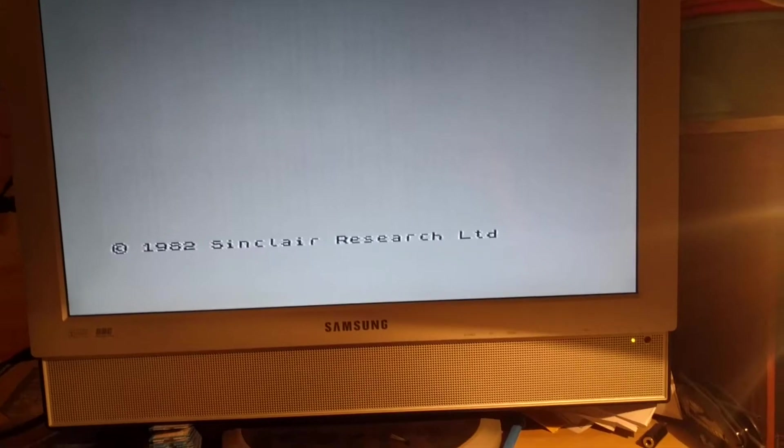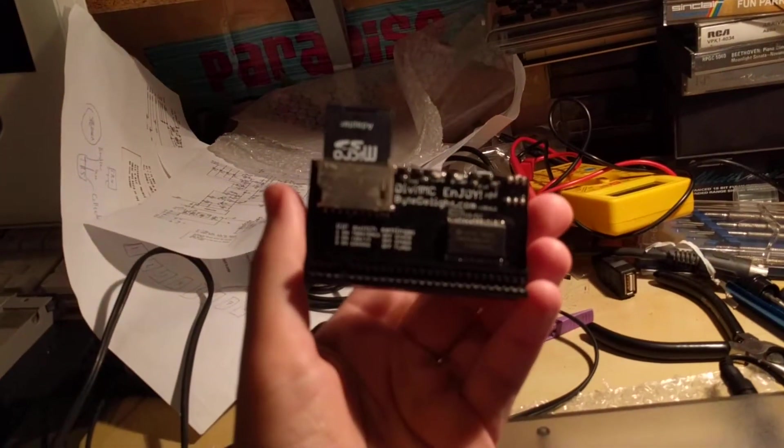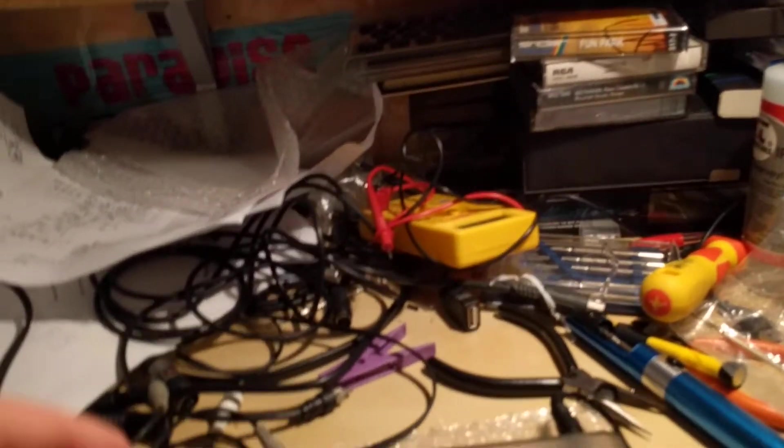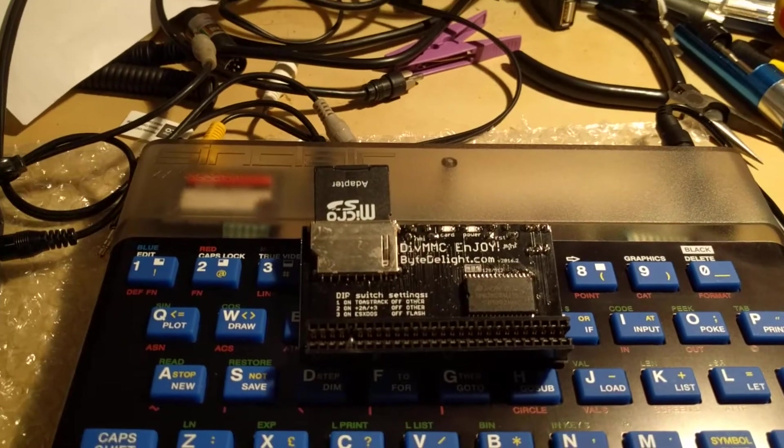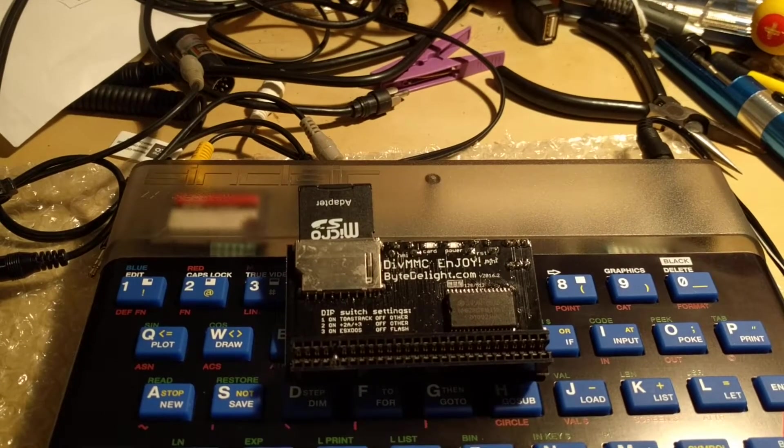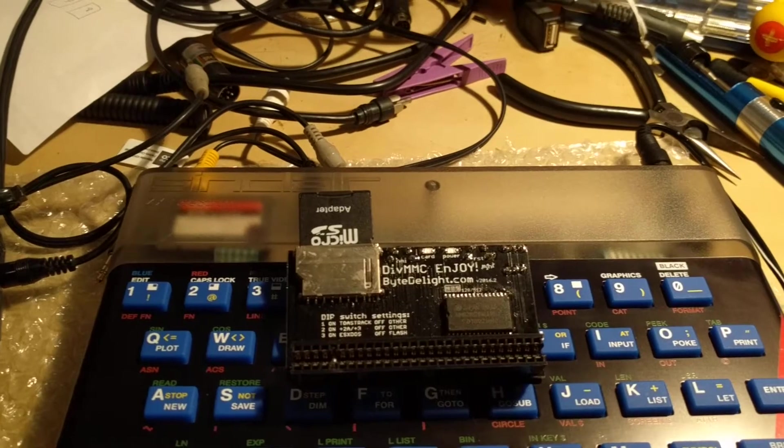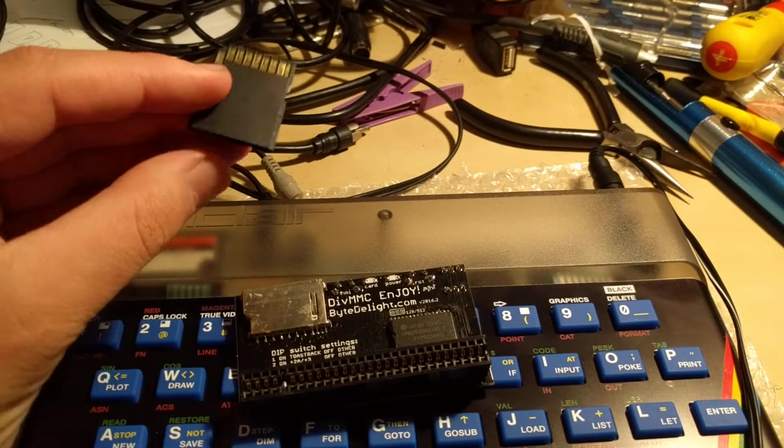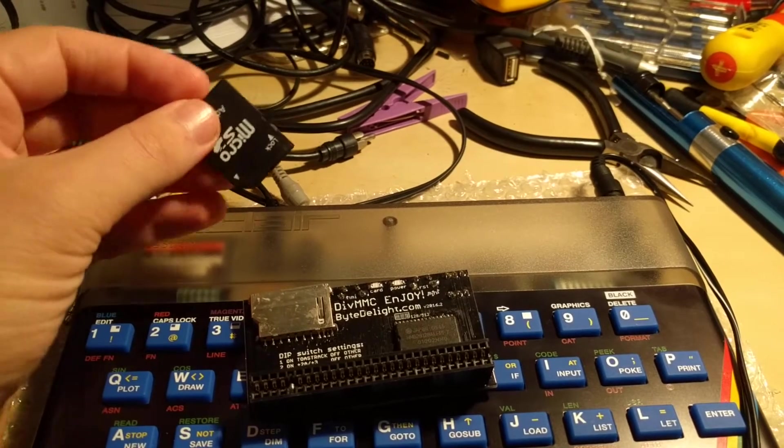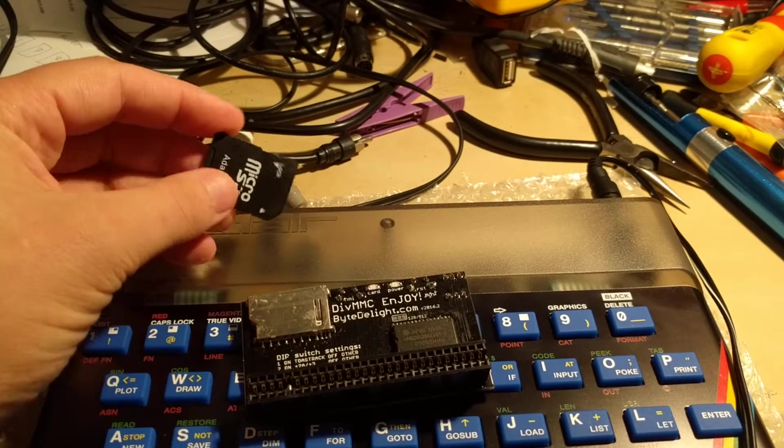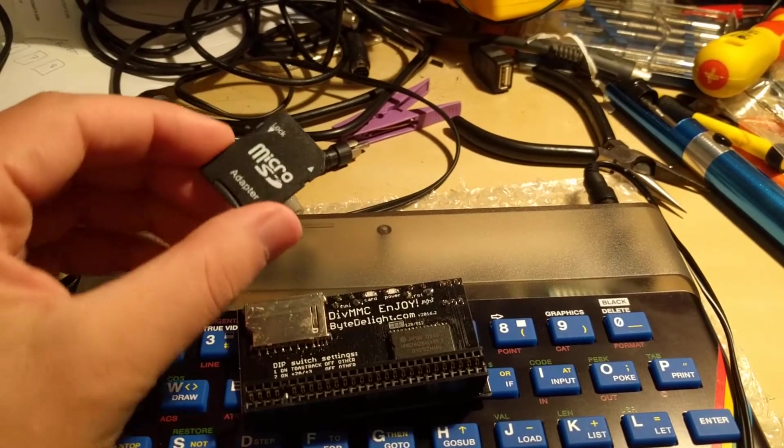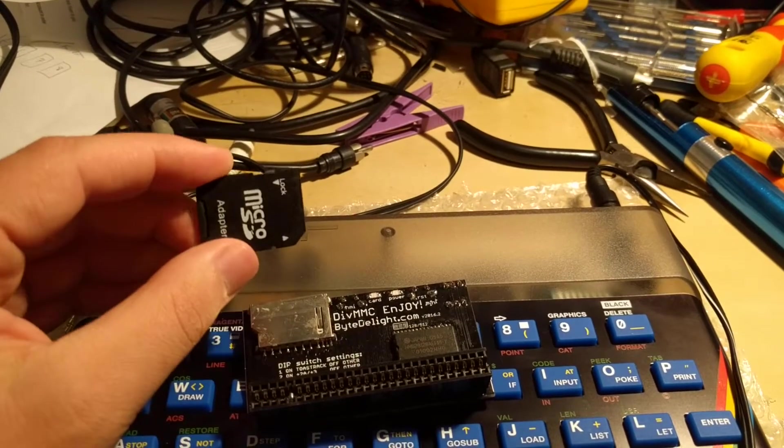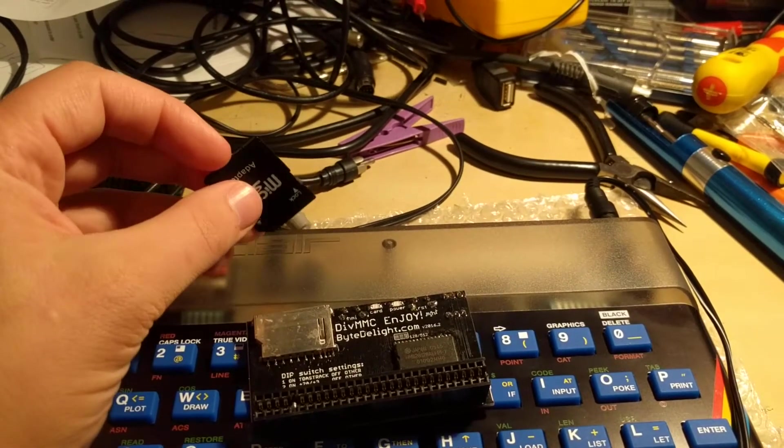So I will actually show you how to load stuff off one of these. This is a modern device, a bit of a miracle thing. This is a DivMMC Enjoy Mini available from ByteDelight which I'll also put in the description the link to, and you basically load things off the standard SD card which is FAT32 formatted. You plug this into your PC or whatever, Macintosh whatever, and load it up full of tape files, snapshots.